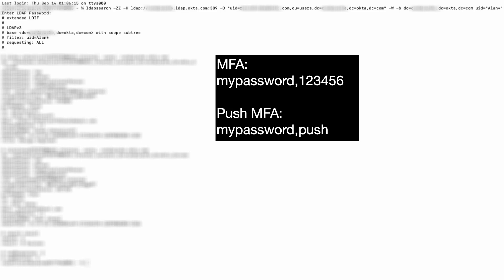enter the user's password followed by a comma and then the code from your MFA application. For push MFA, type the password followed by a comma and then the word PUSH and respond to the prompt in your MFA application to proceed.